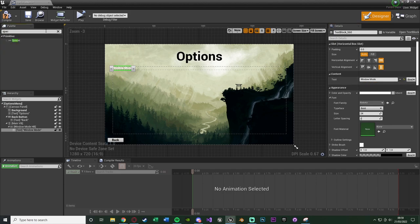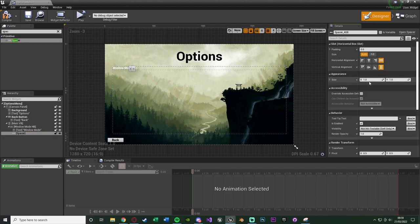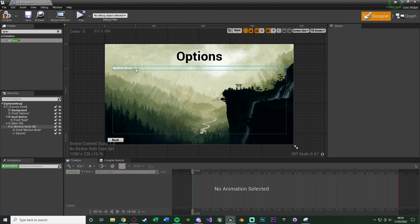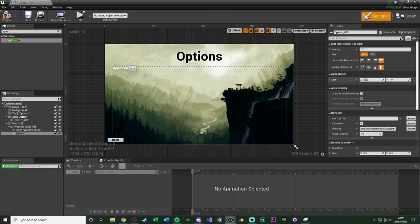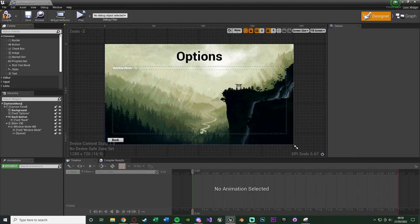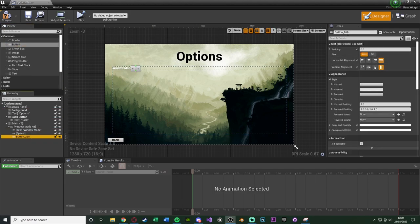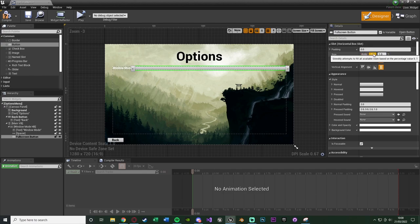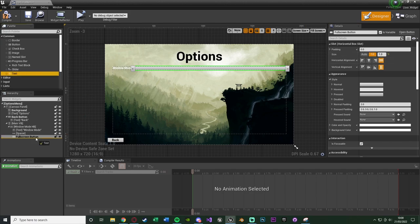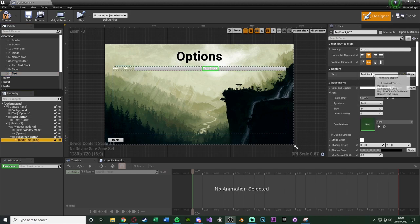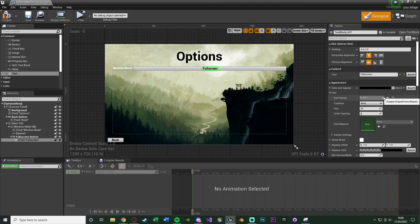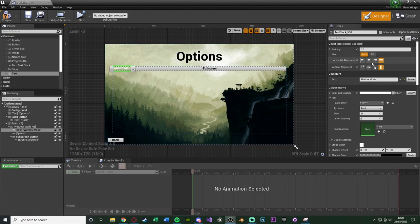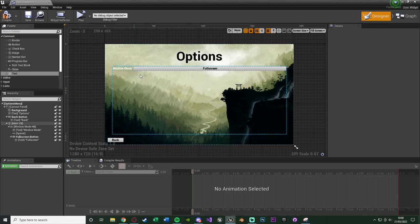Then I'll add a spacer with an X size of around 20. After that we want two buttons — one for fullscreen and one for windowed. Add a button, rename it to 'Fullscreen Button', change its size to Fill, add a text widget onto it saying 'Full Screen', and change the text colour to black. Select the Window Mode text and change its horizontal and vertical alignment to make it look a bit nicer.